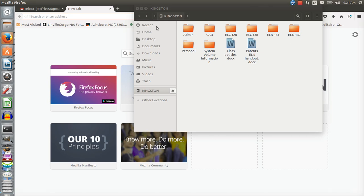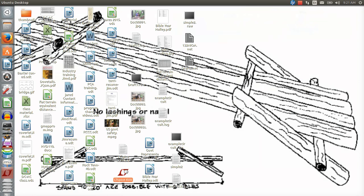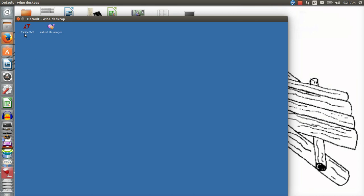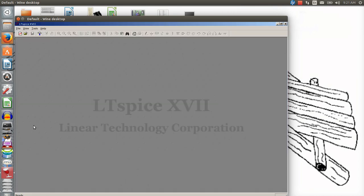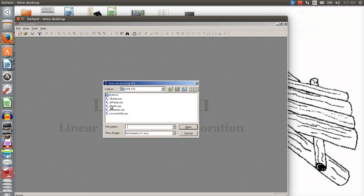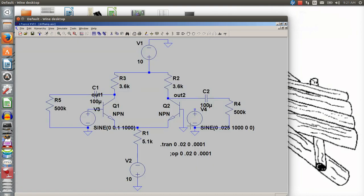I'm going to do a little video on the differential amplifier that we are doing in the ELN 132 class. I need to open LT Spice and open the file that I've been working on. I shared this with the class — it's my diff amp file.